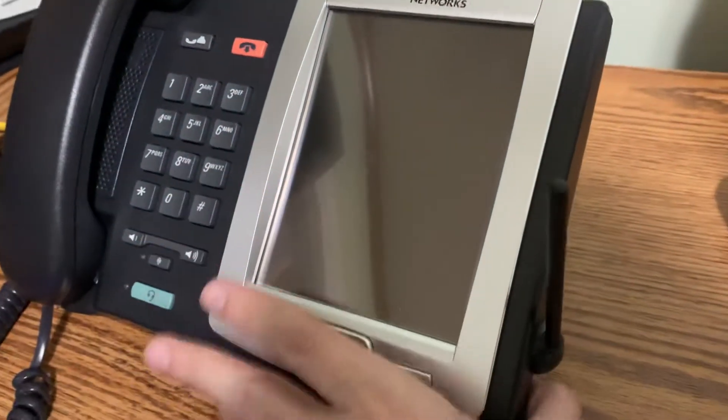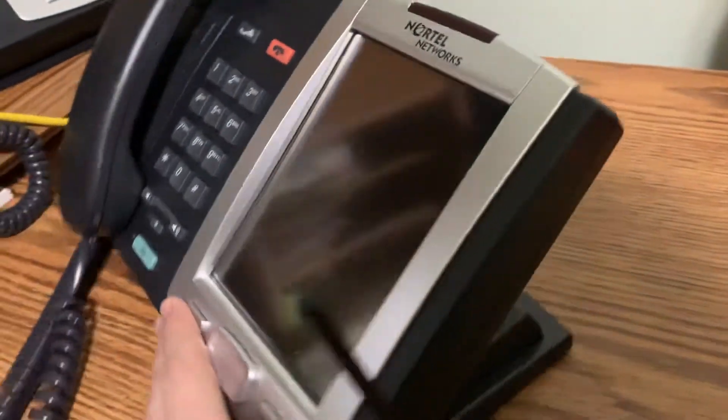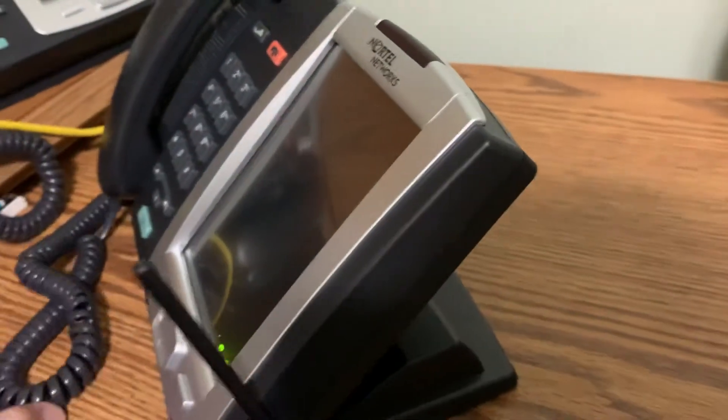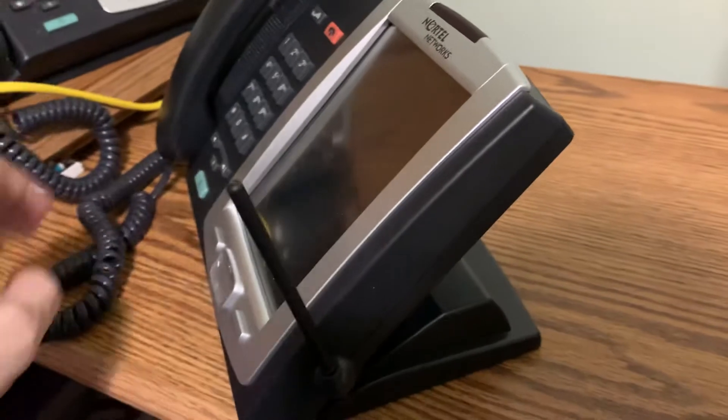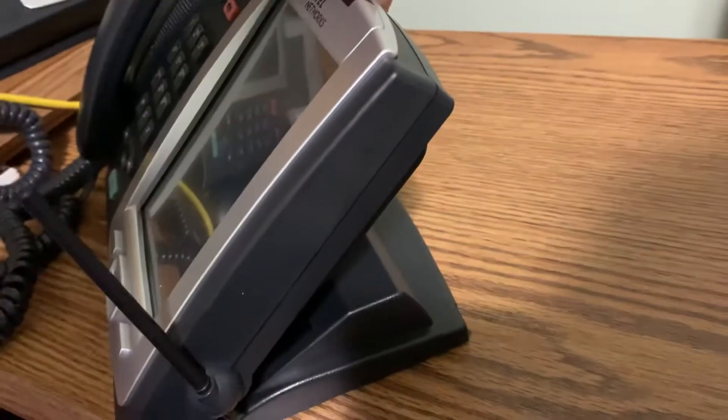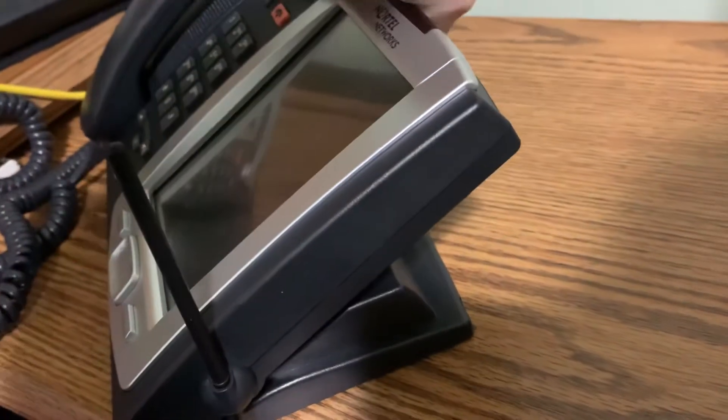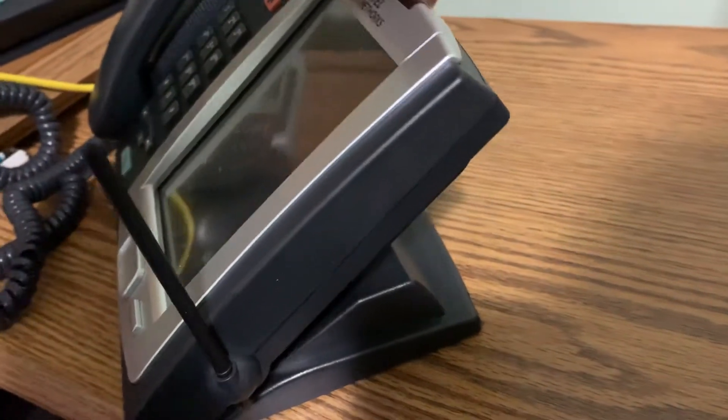And on the side here, again, pretty nice aesthetics. And the base is actually adjustable angle-wise.